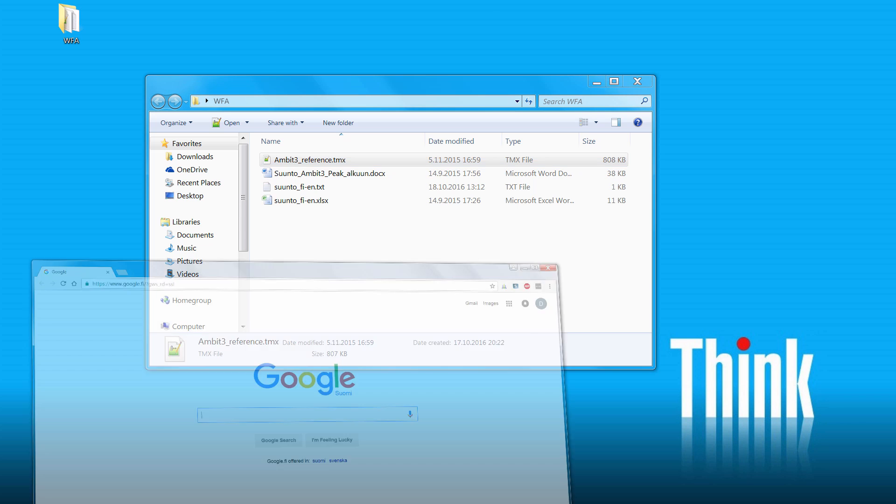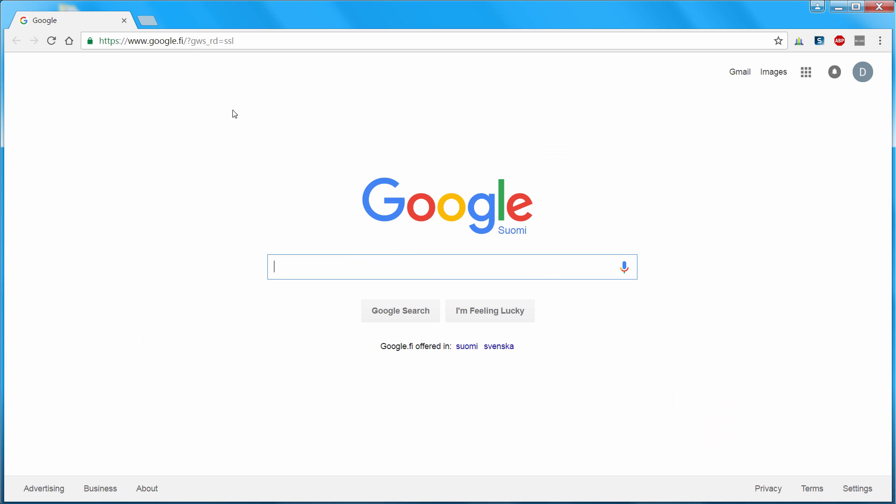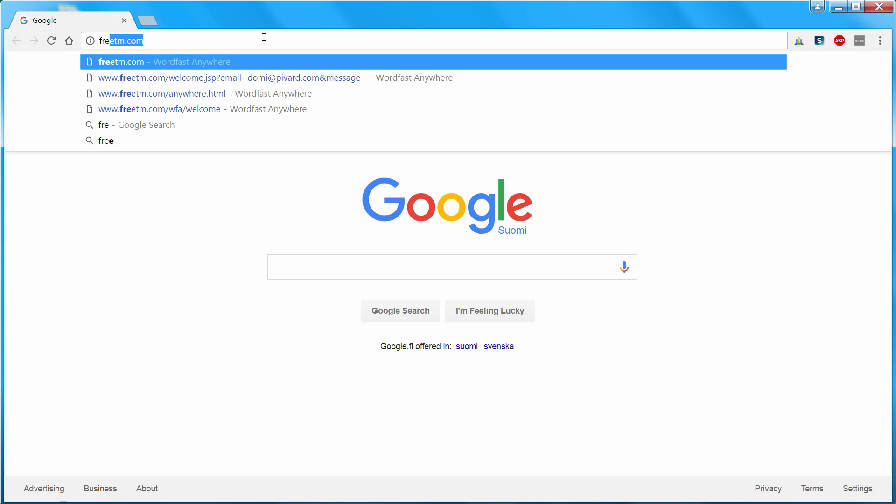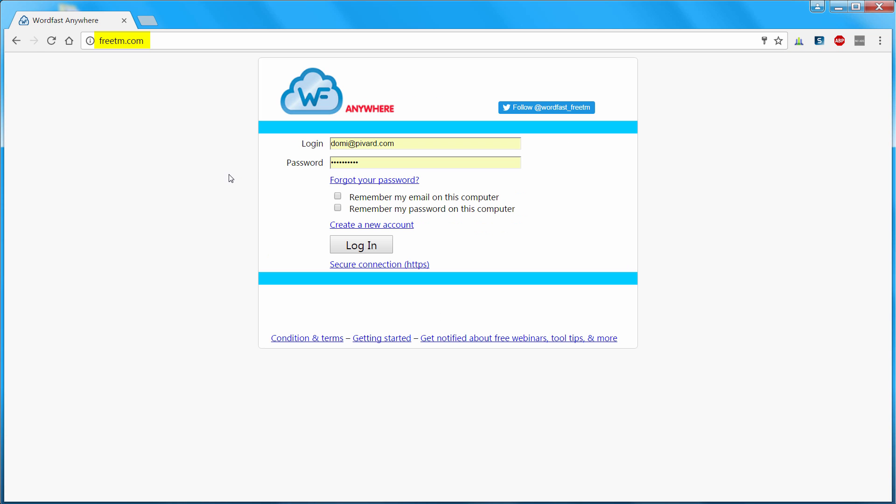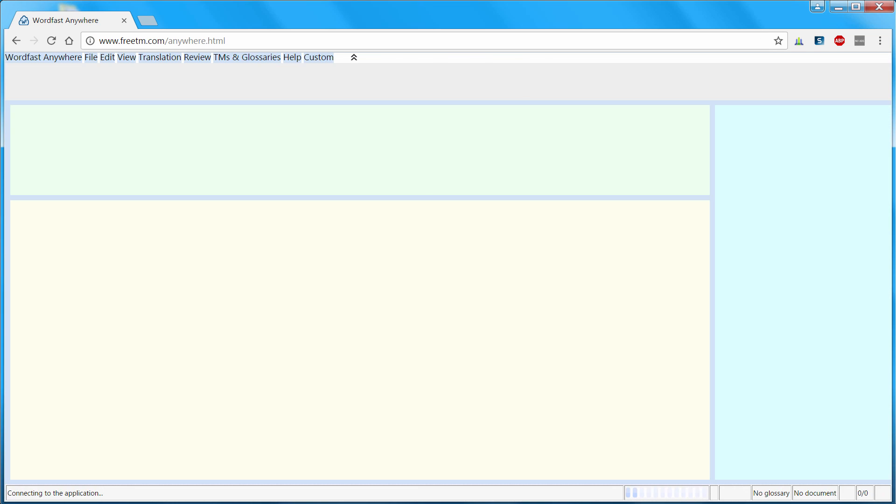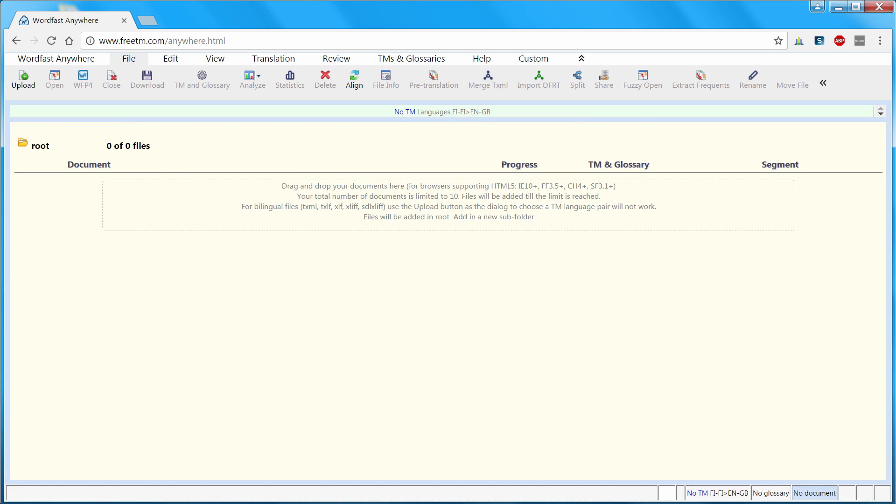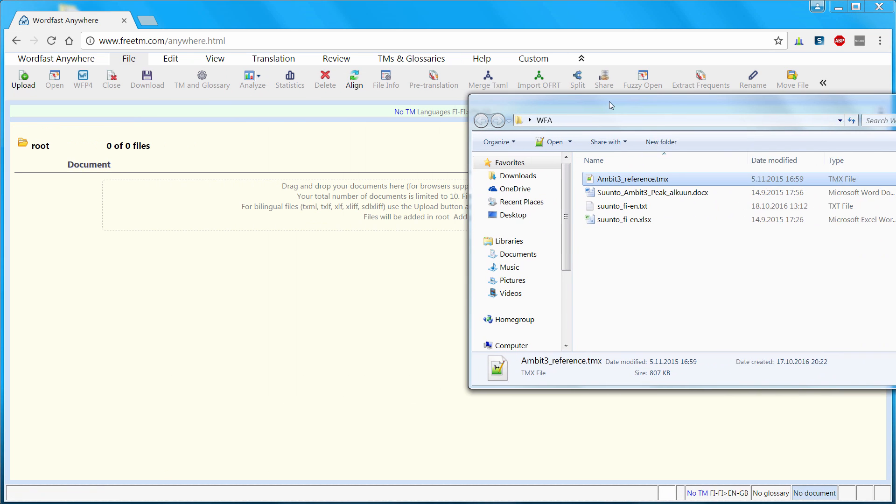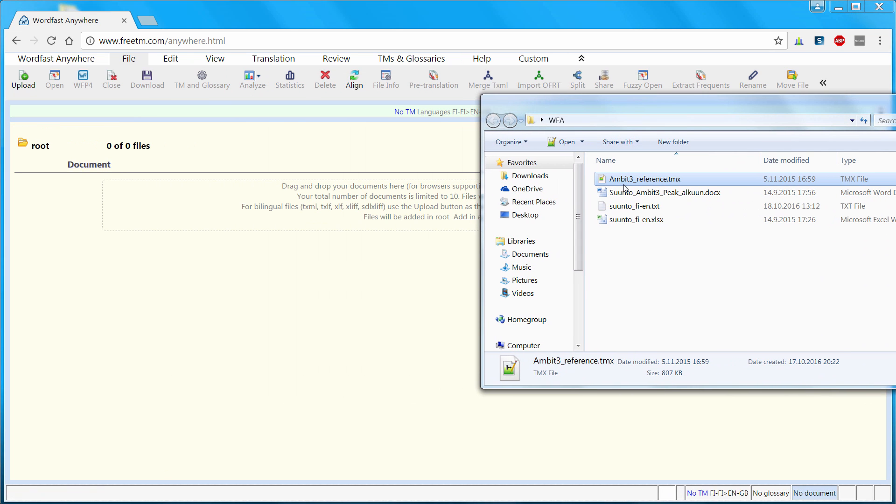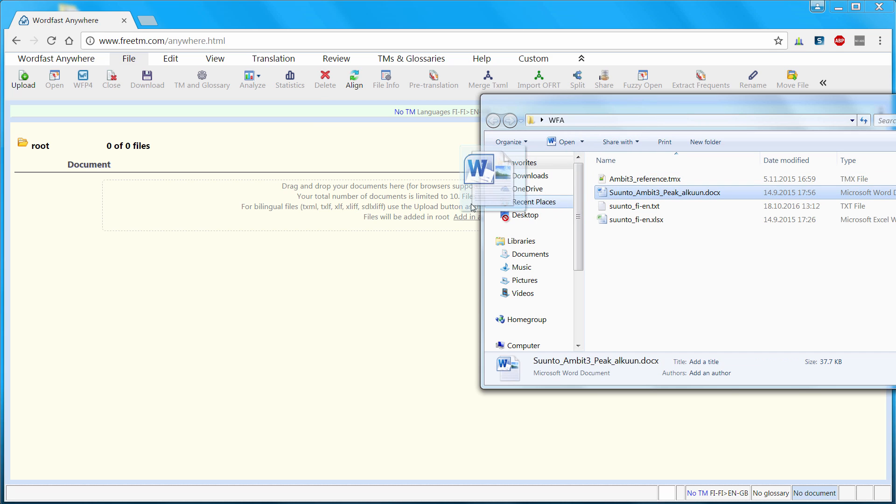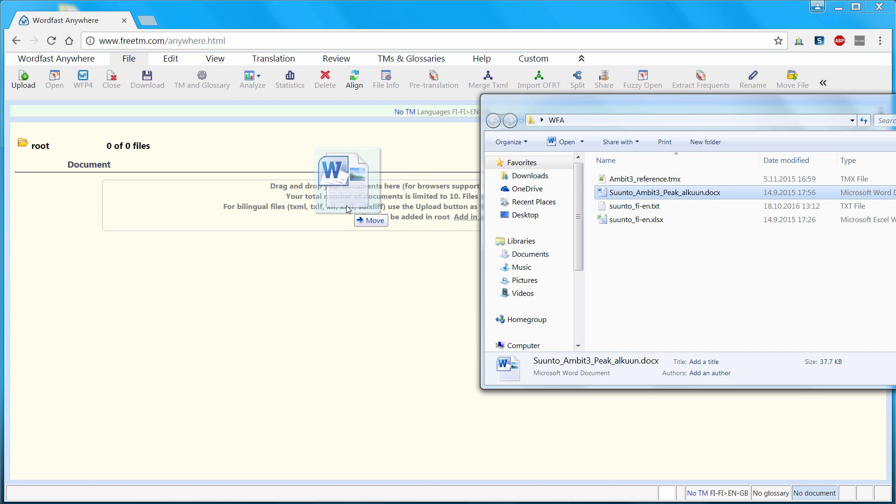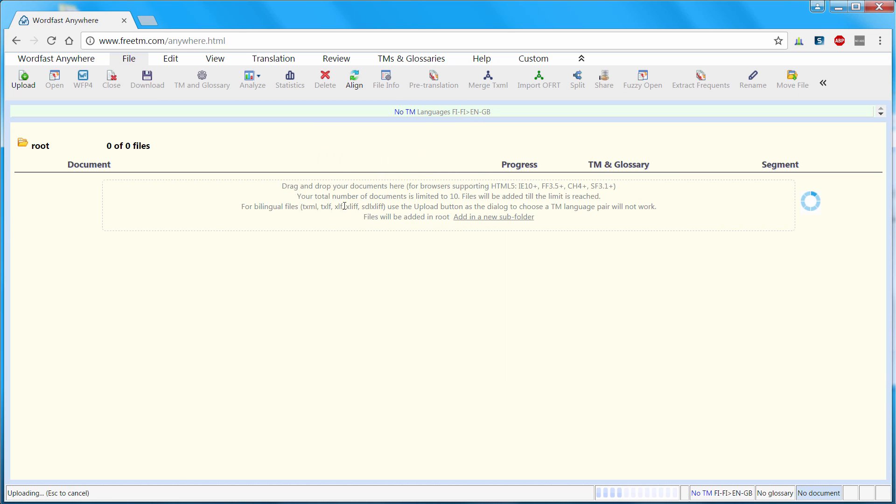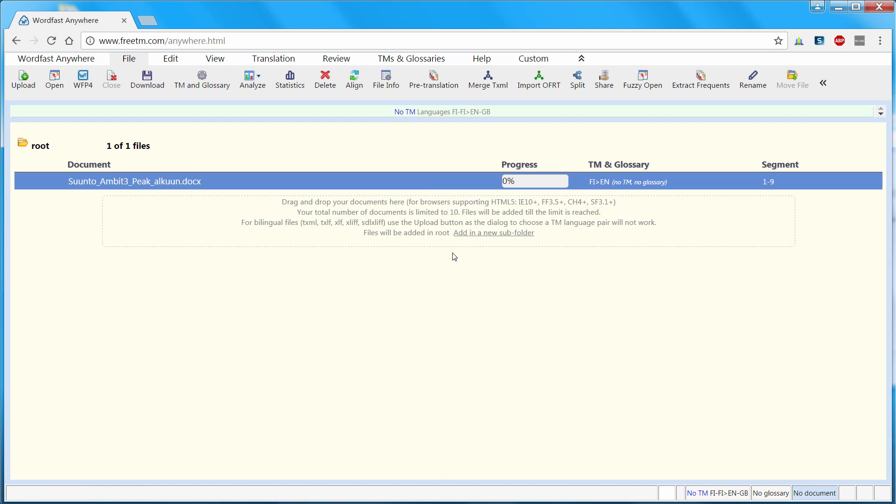So let's switch to Wordfast Anywhere. The address is freetm.com and as the name implies it is completely free. So I will log in to my account. And now I will choose the file I want to translate and I can drag and drop that file to this area of the browser window. Now my file has been added.